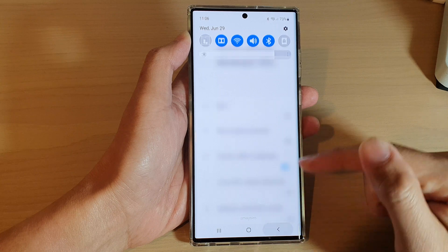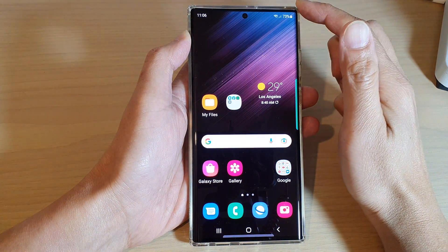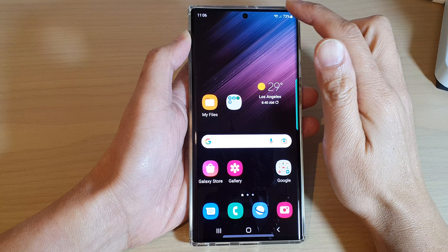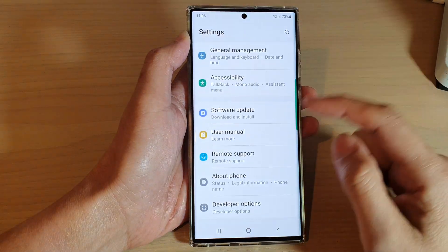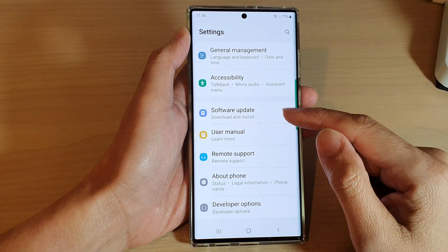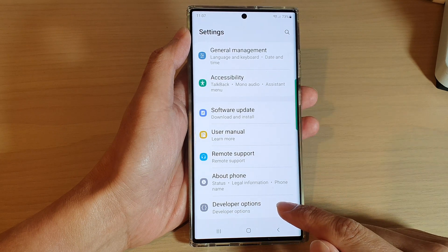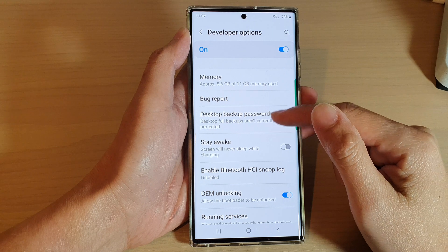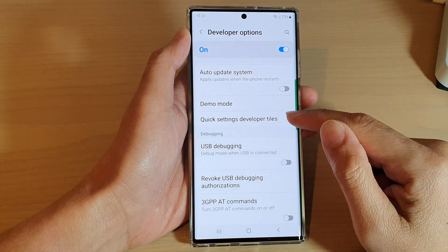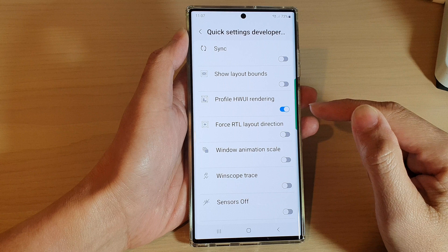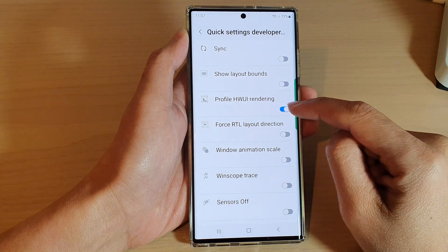To turn this feature on or off, first tap on the home button to go back to the home screen. On the home screen, swipe down at the top and tap on the settings icon. In settings, go down to the bottom and tap on developer options. In here, go down and tap on quick settings developer tiles. Then tap on profile hardware user interface rendering.